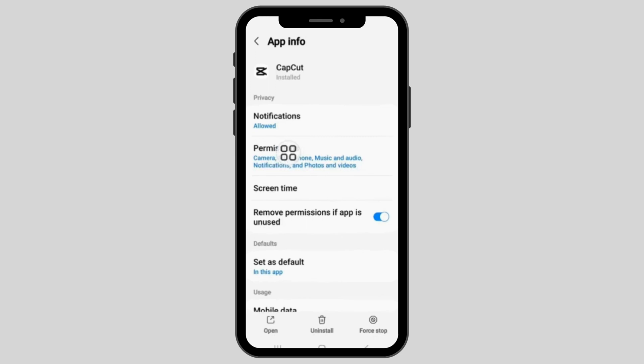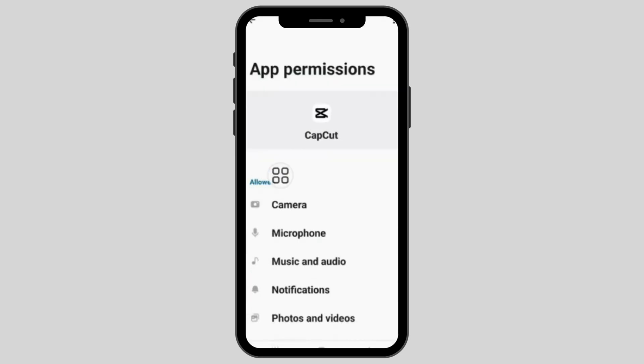Click on the permissions and it will open this page. In this page, click on each option in turn and set the settings to the following.